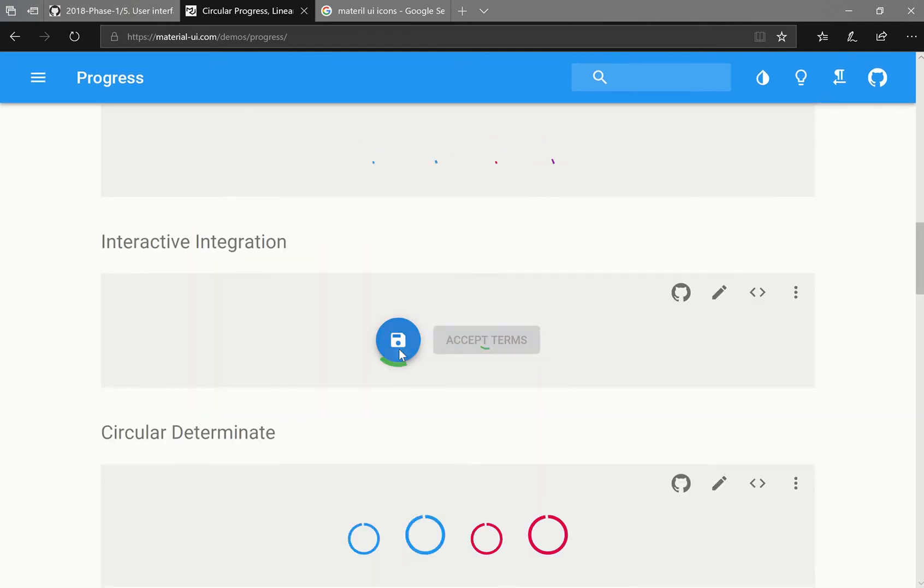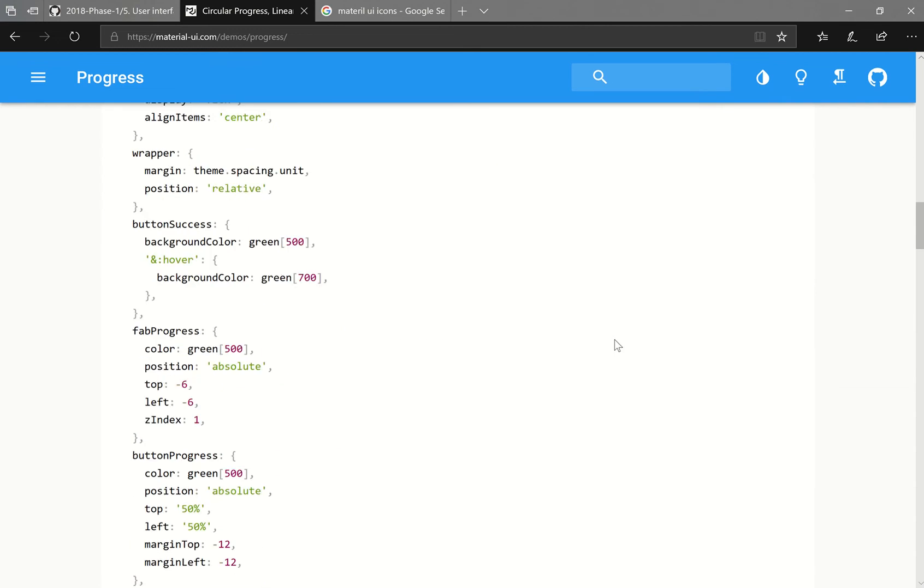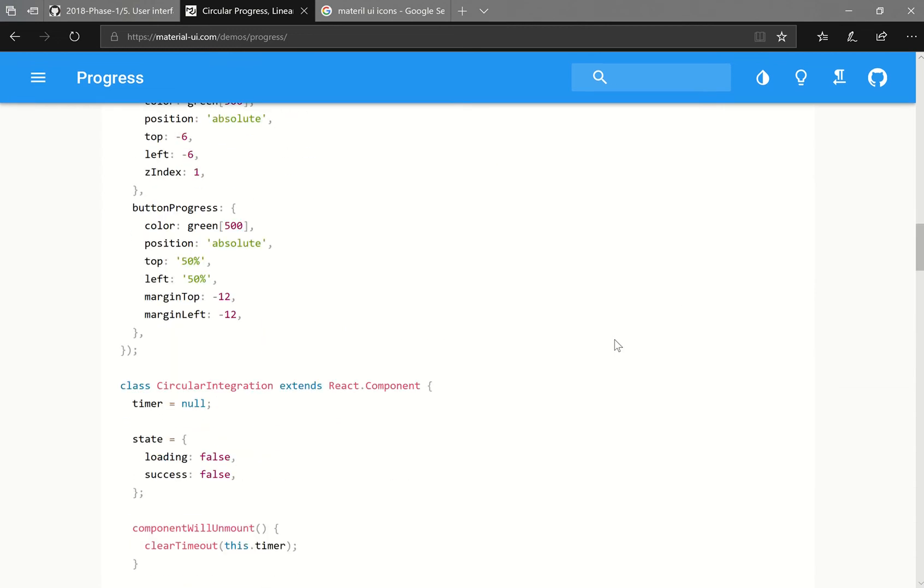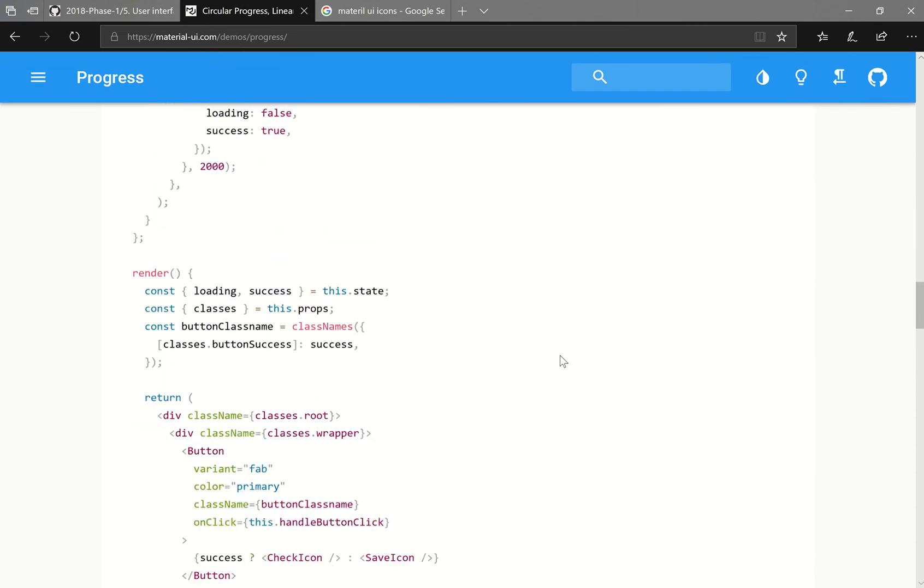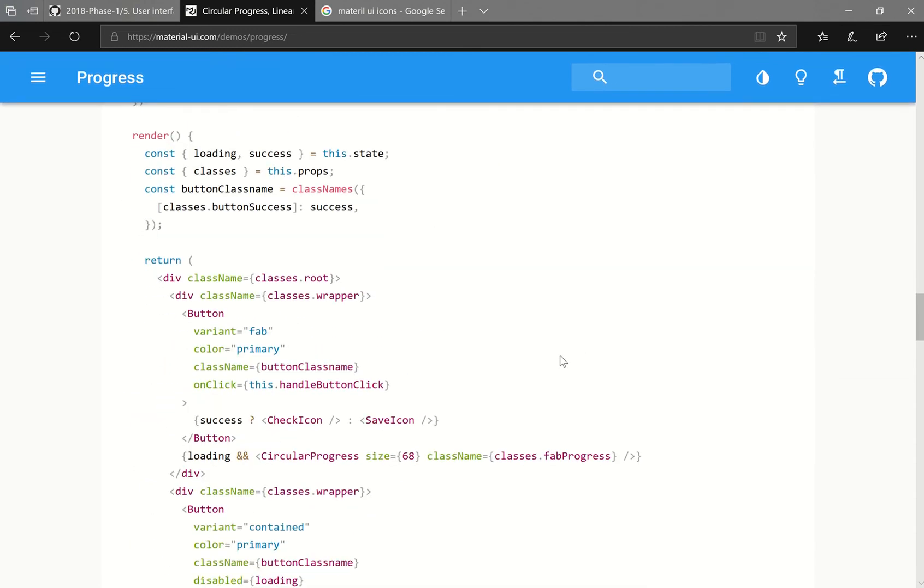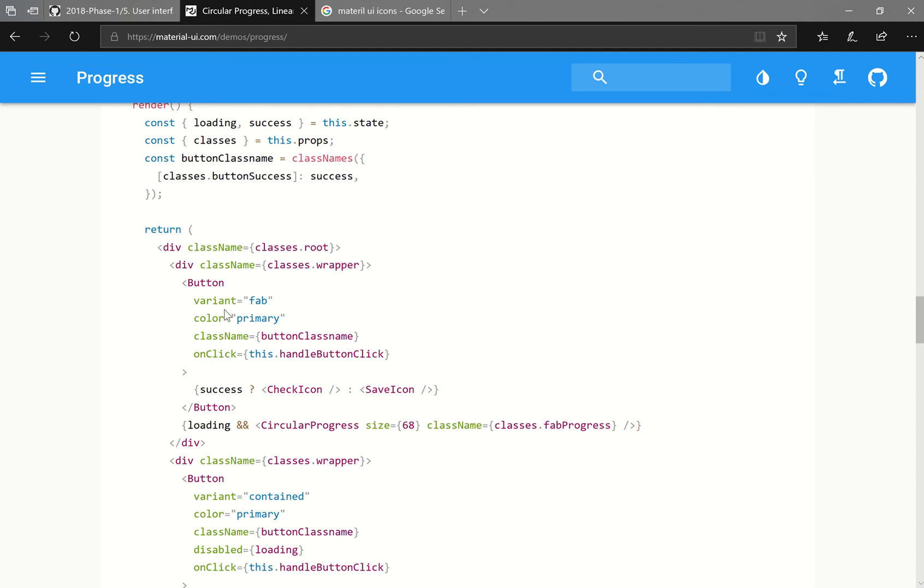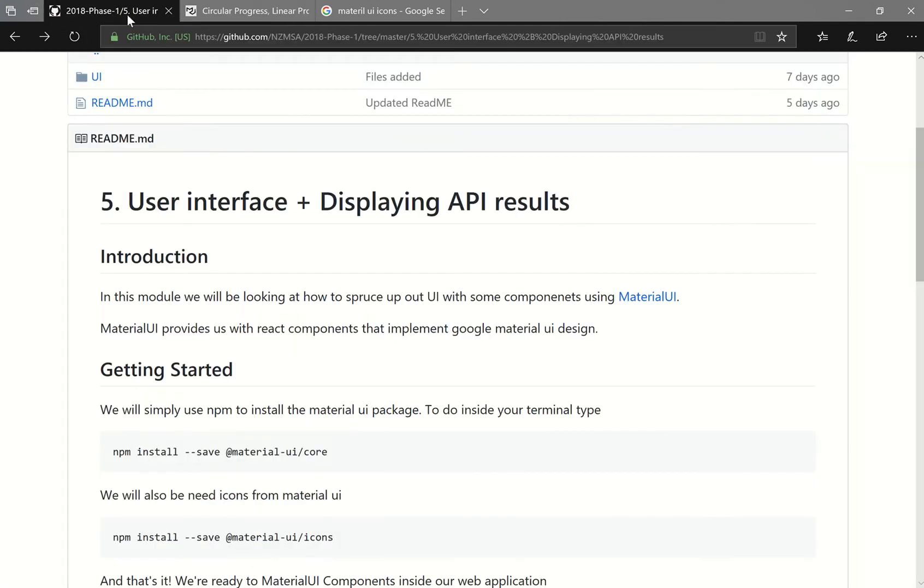And it will essentially give you the code on how they've implemented what they've got. So for example, this button here. You can see that they have a button, a statement here, they're loading it and a bunch of properties that they've used. Cool. So I guess let's get into it.